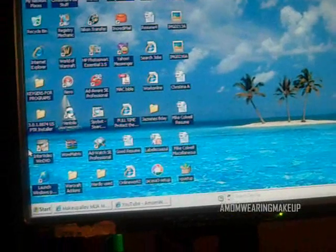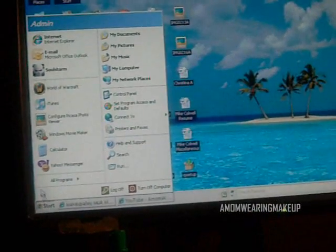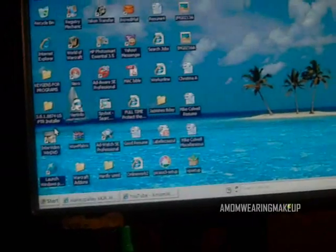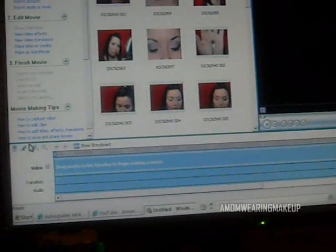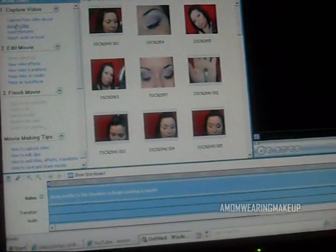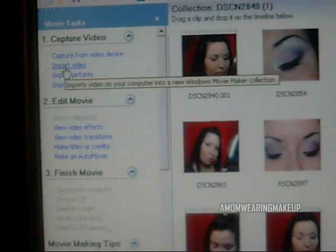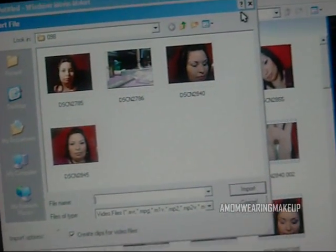I'm not sure what program you use to upload your video, because everyone's cameras are different, but once you upload your video to your computer, I use Windows Movie Maker to make my videos. I'm not going to go through the whole thing on how to edit your video, but basically what you do is you go up here to Import Video and you click it, and then you choose whatever video you want to import.